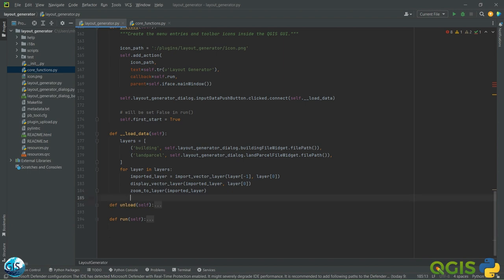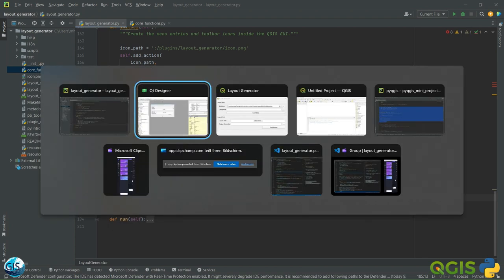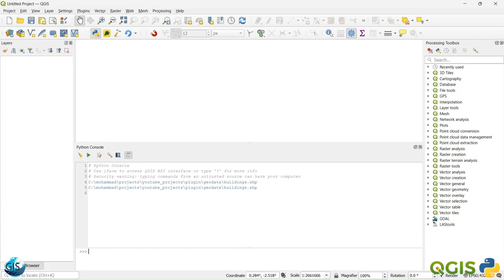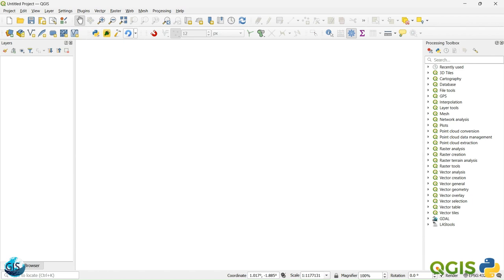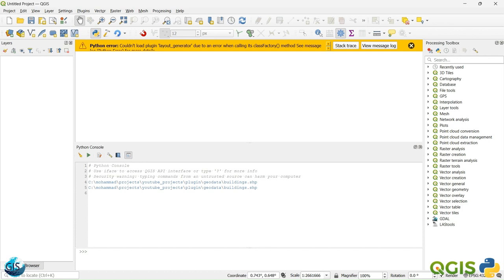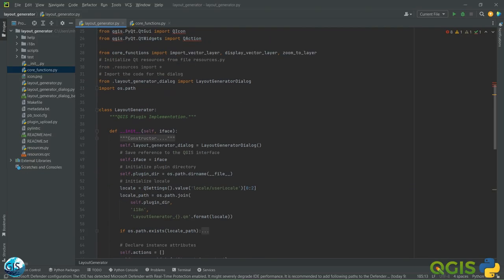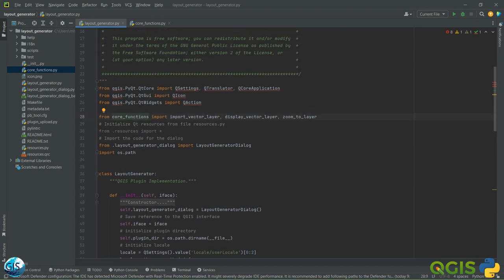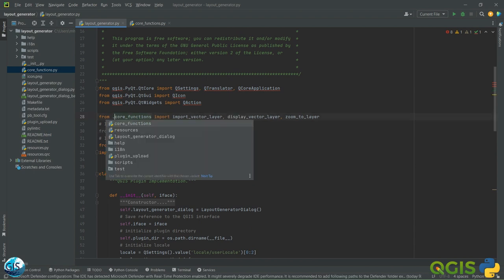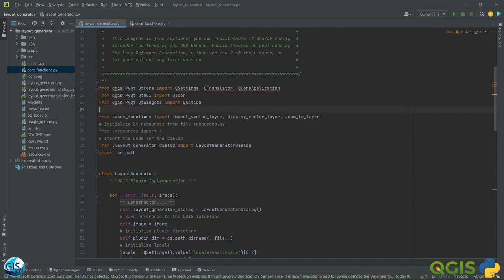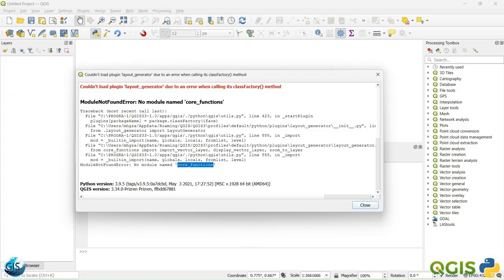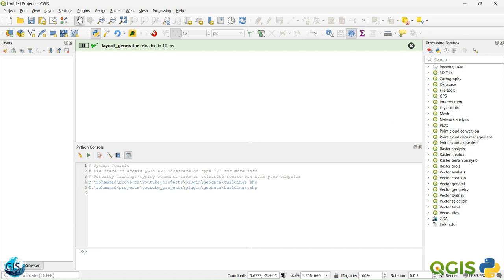Everything should follow PEP8 standards. We go to the QGIS file — the layout is correct. But we get: 'No module named core_functions' — that's strange. The fix is to add it like this so that QGIS knows to go into this folder and find the core_functions file. Then reload the plugin — hopefully that error is gone now.